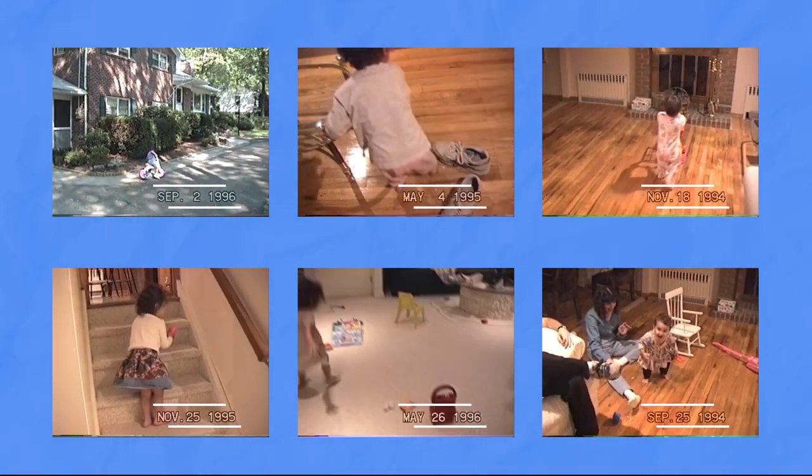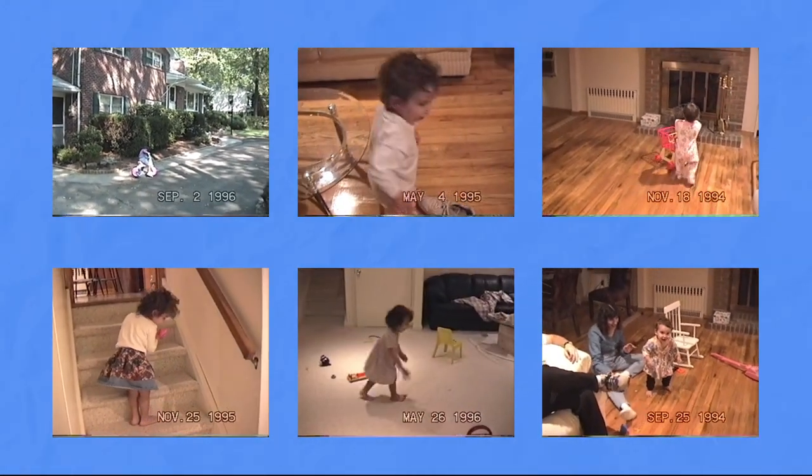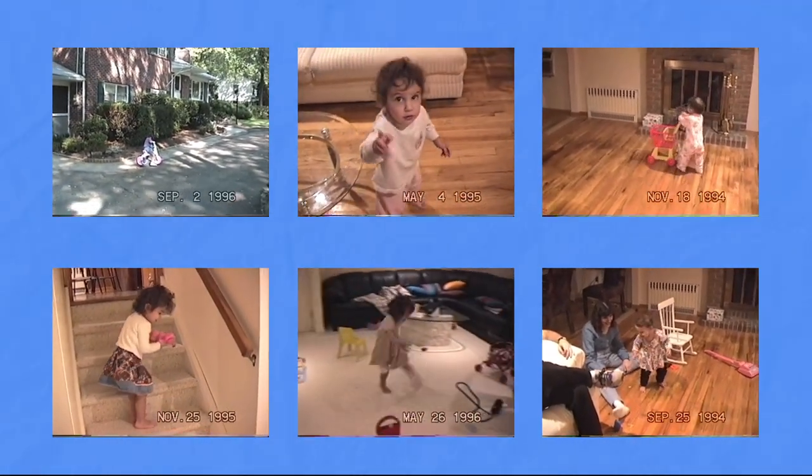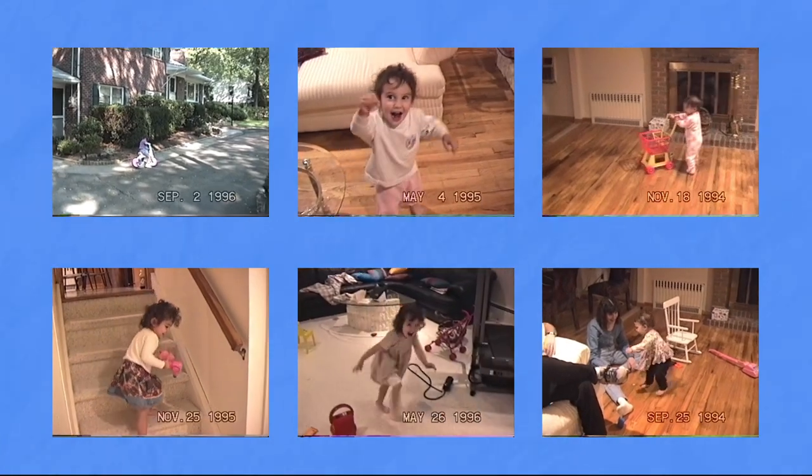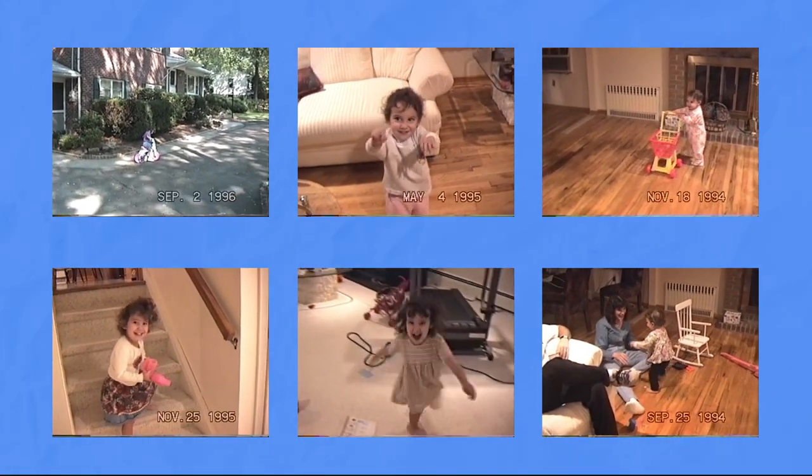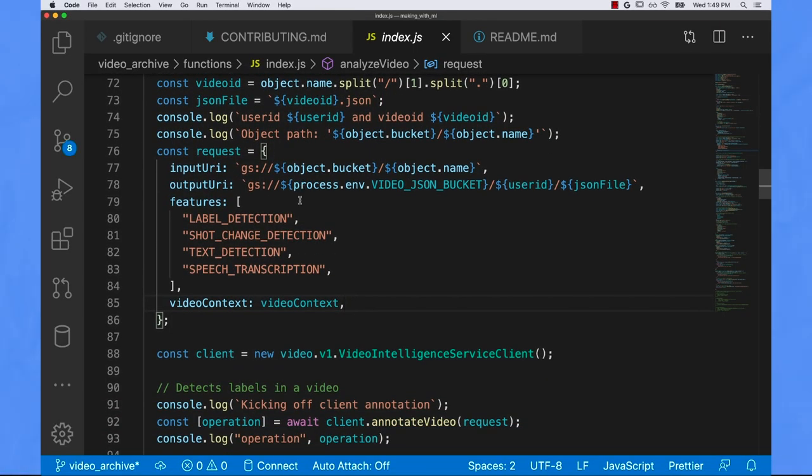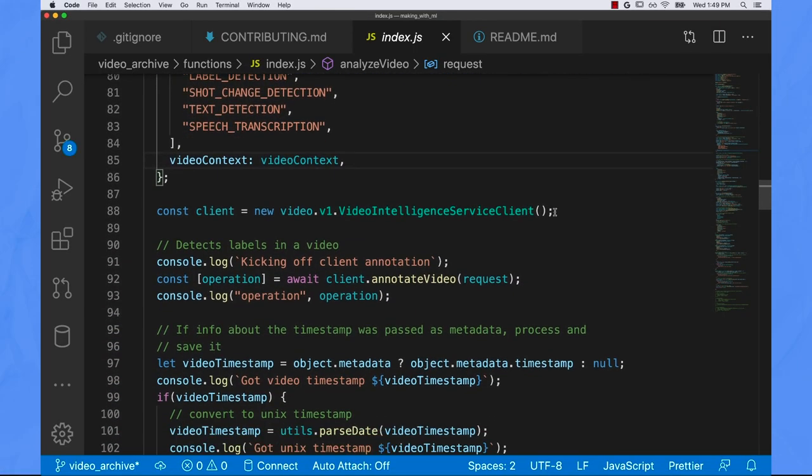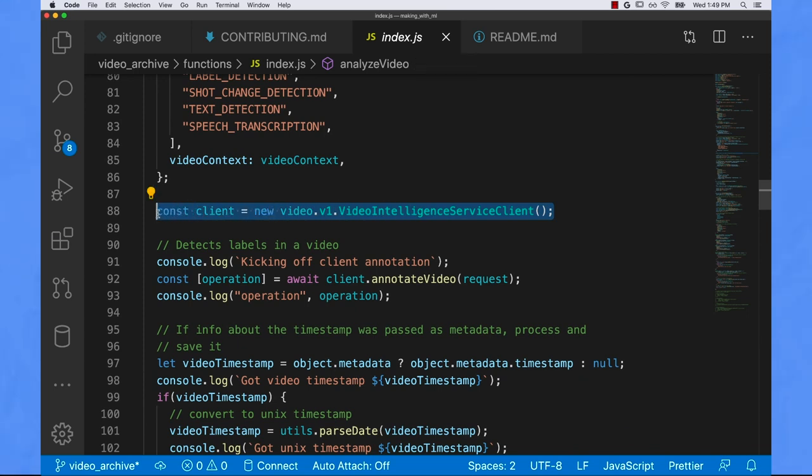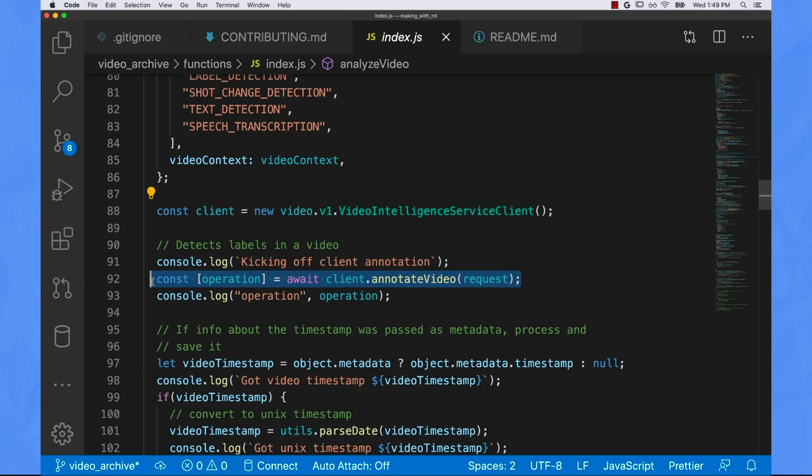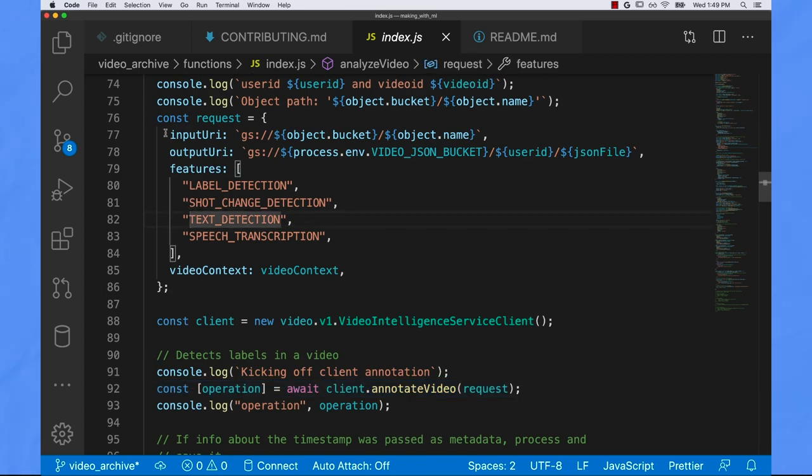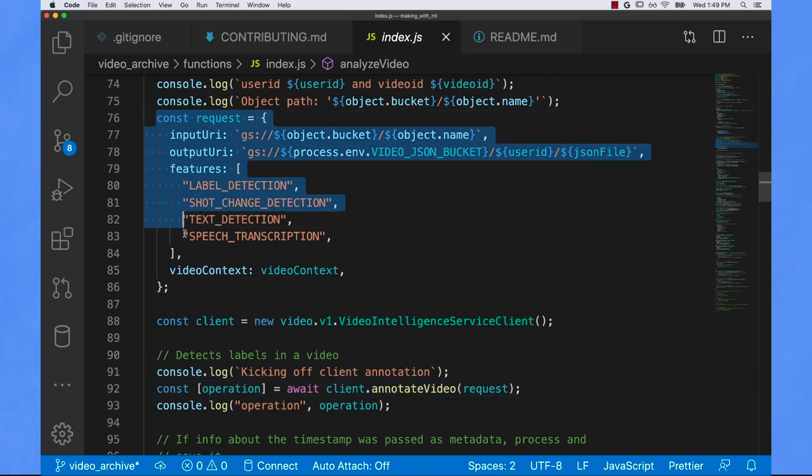Once I extracted all of these searchable features, I could use them to quickly search through those videos. Now using the video intelligence API is pretty straightforward. You just import the video intelligence library and call the analyze video function, passing a path to the location of your stored video in cloud storage.